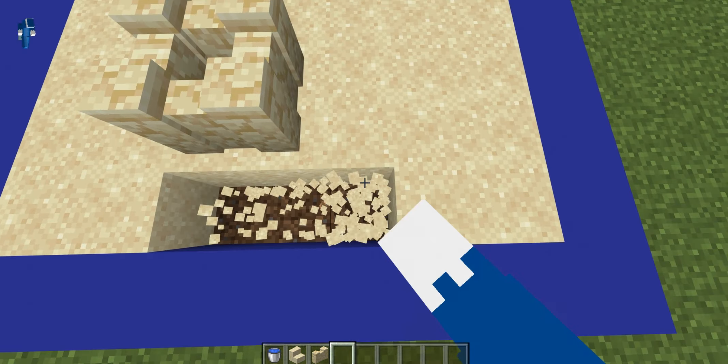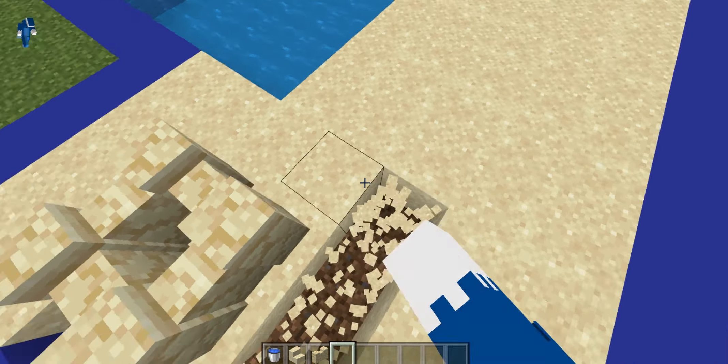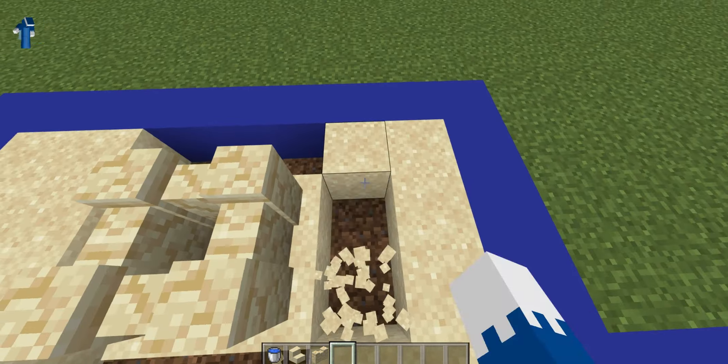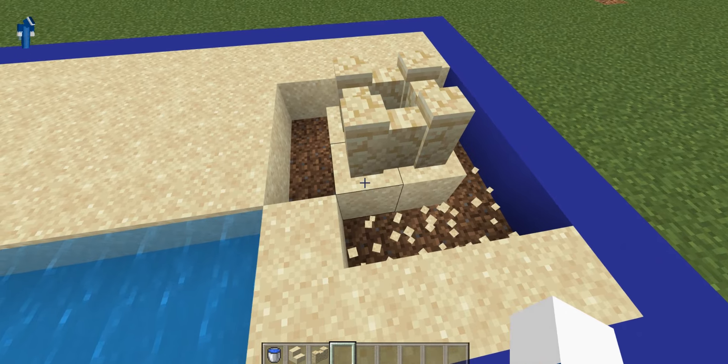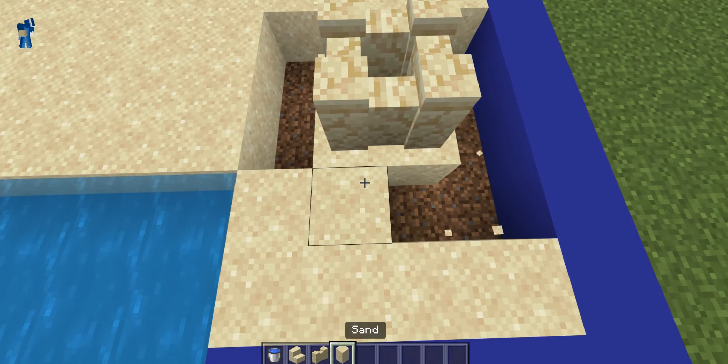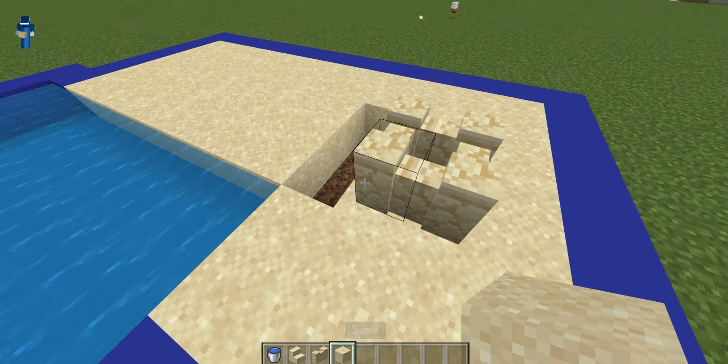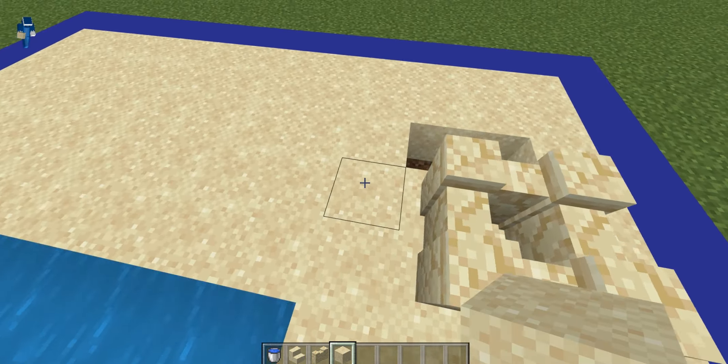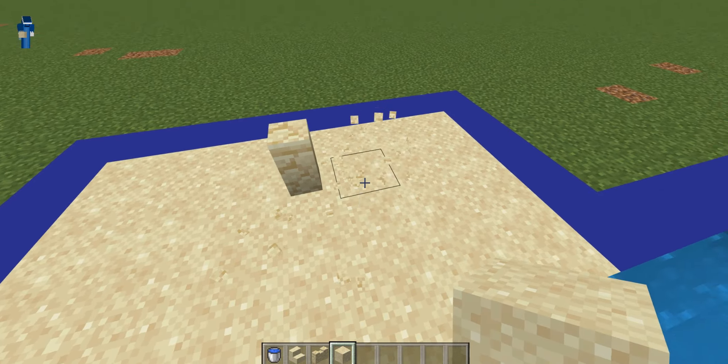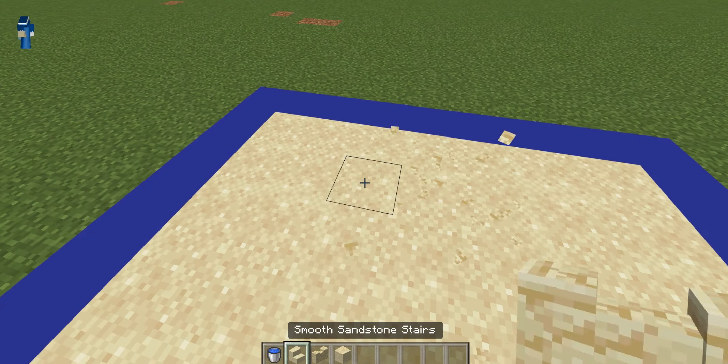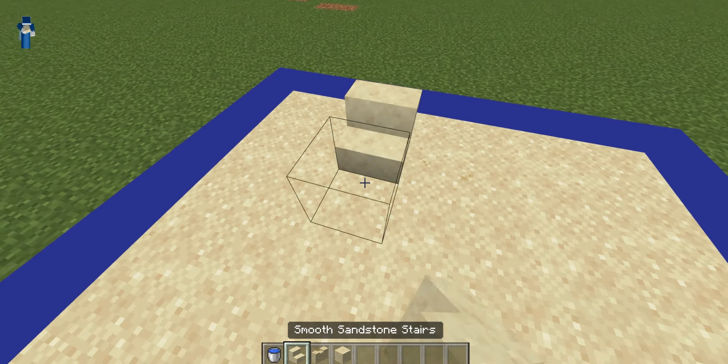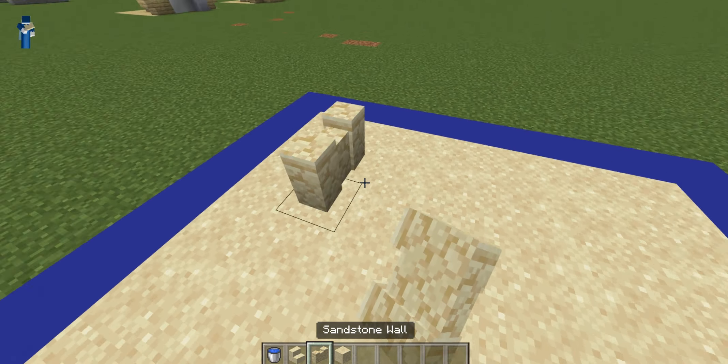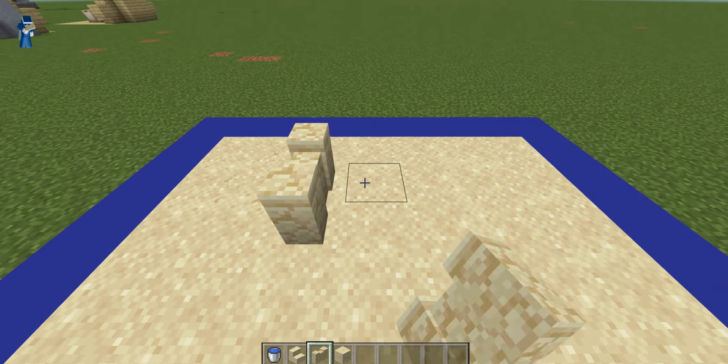So you're just going to start with some sandstone walls and a little two by two, and then around them you're going to create a little square like this. Or if you want, you do not have to. You can move it back like one or two blocks.